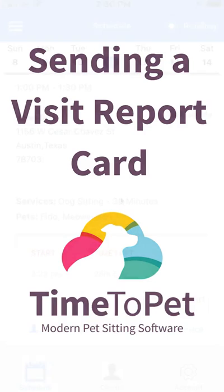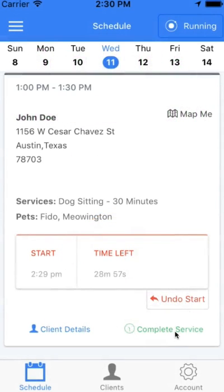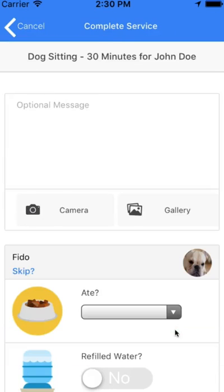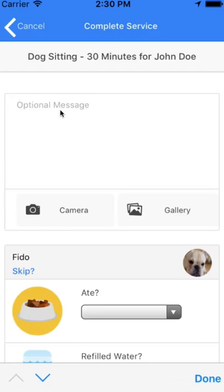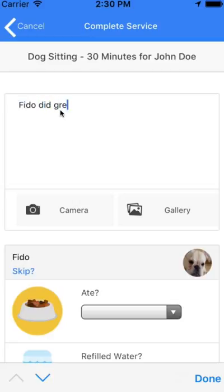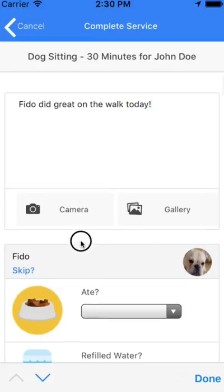Let's take a look and see how this works. You'll notice that the optional message and the links for camera and gallery are still listed. You can leave a note and attach your pictures right from here. After finishing with the note and your pictures, you can scroll down to complete the visit report card.